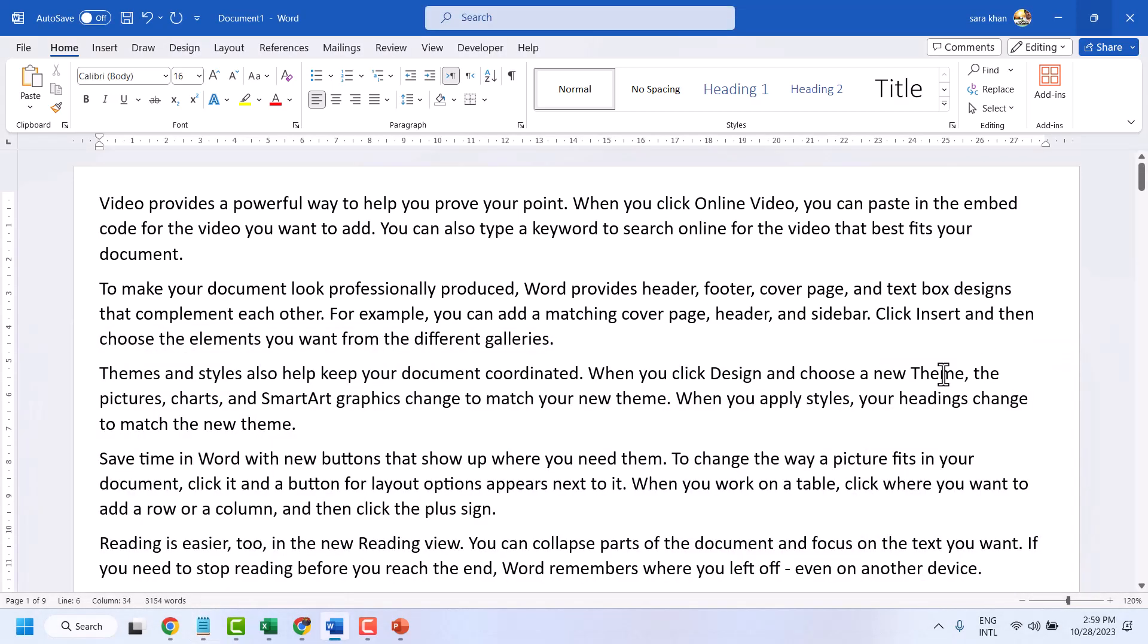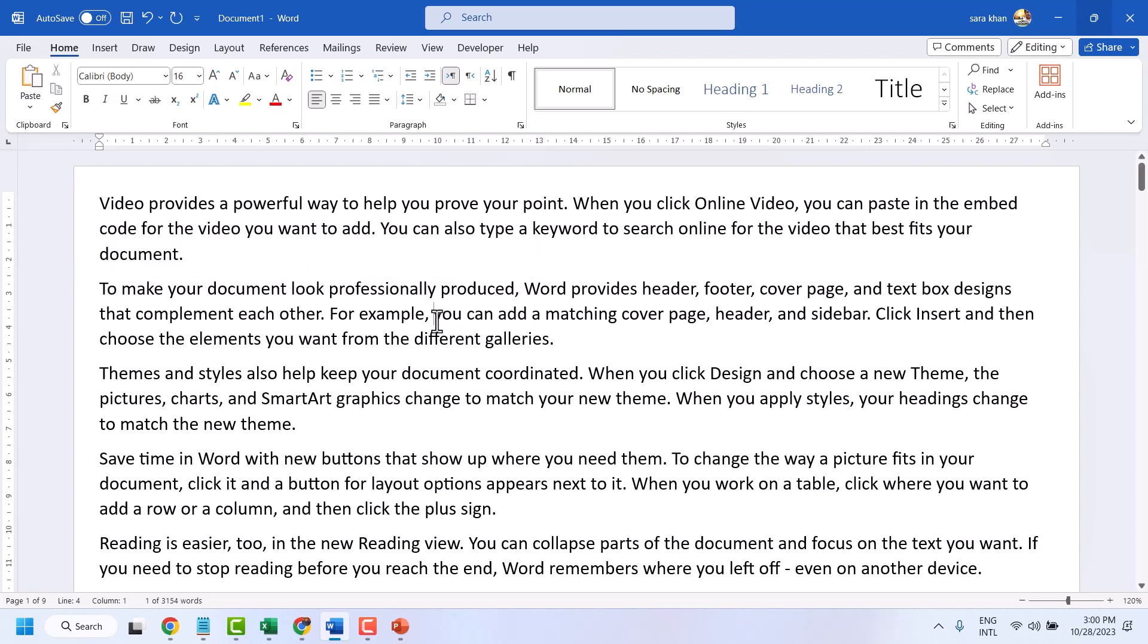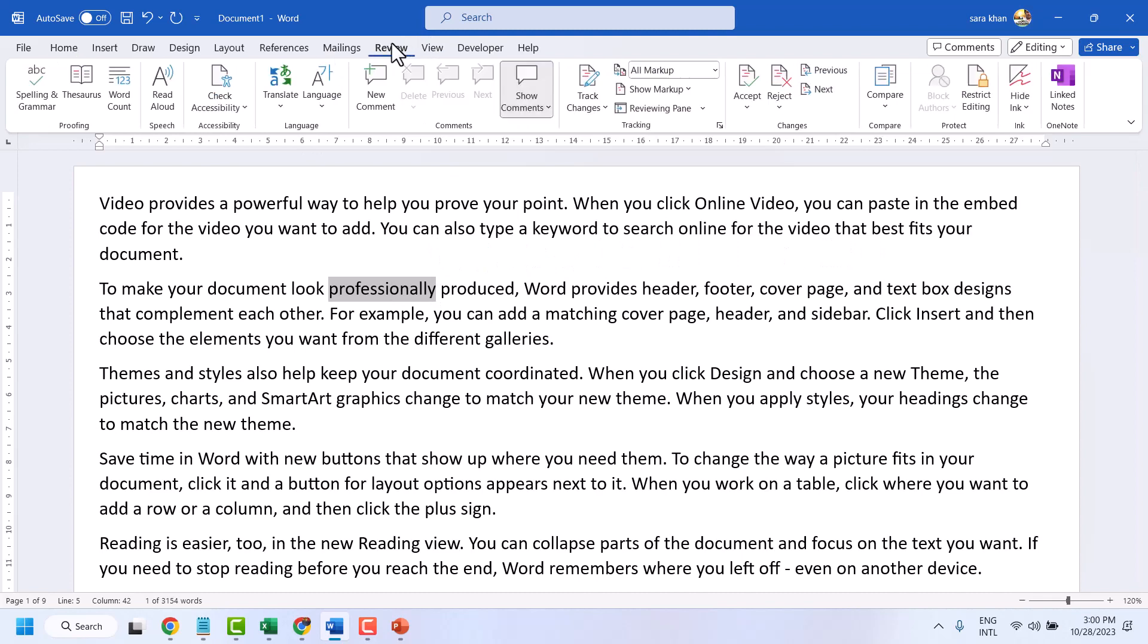So select any sentence, paragraph, or word where you want to add a comment. For example, if you want to add a comment for any particular word, select that word. Then click on Review and click on New Comment.